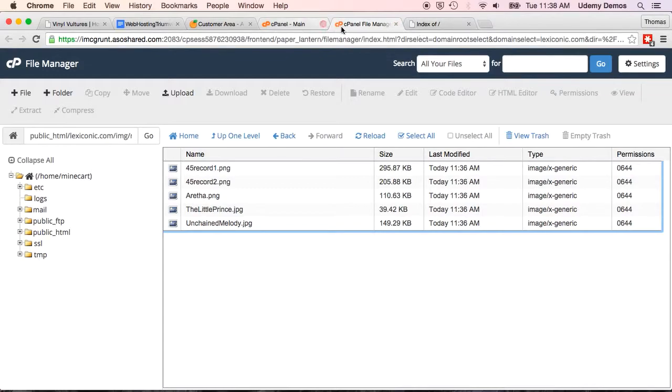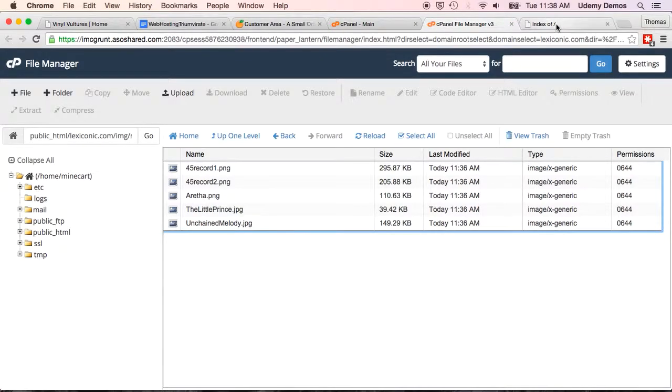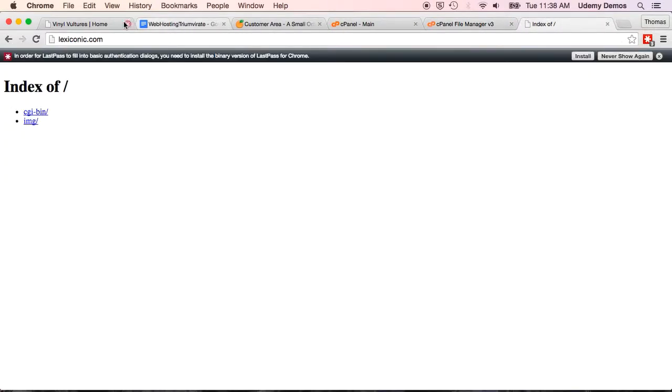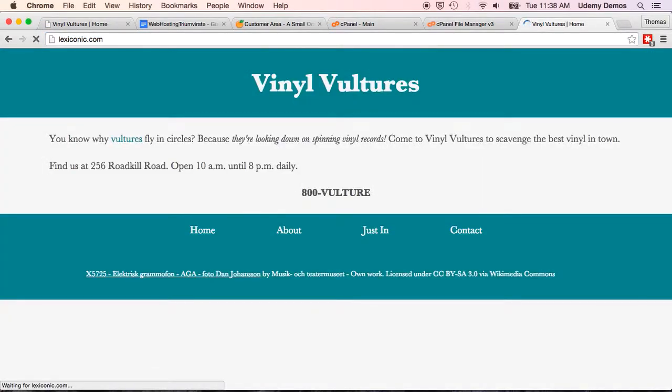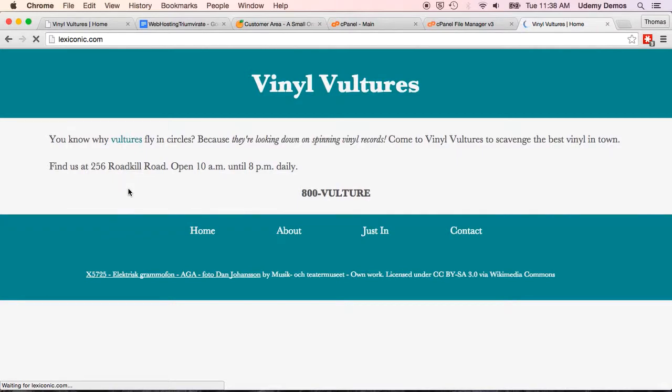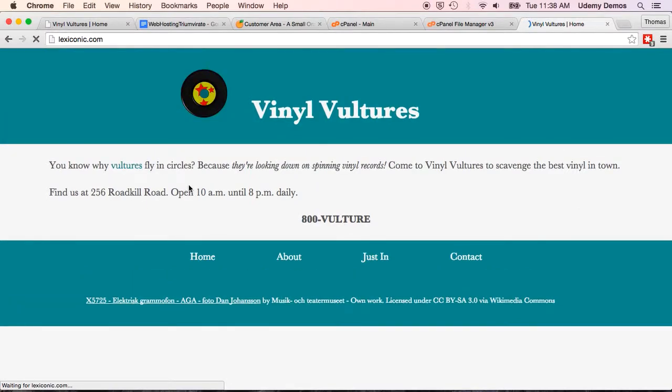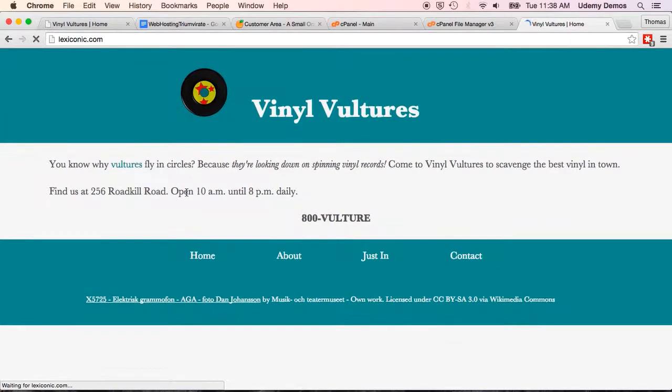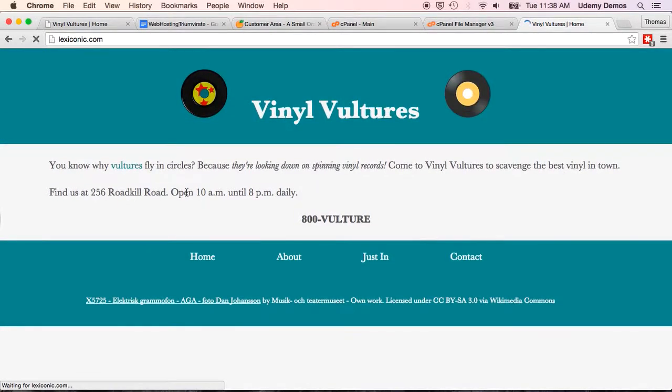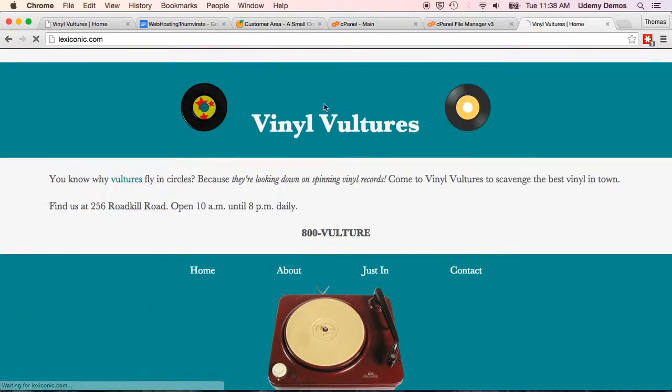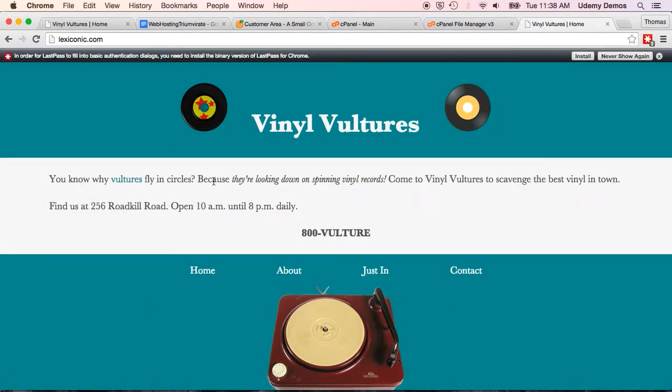So, clear some of these extra tabs. In theory, our website is now completely uploaded and ready to go. Let's see if that's actually true. Go to lexiconic.com. It's still loading, but this is looking very promising so far. These images are showing up. And there you go.